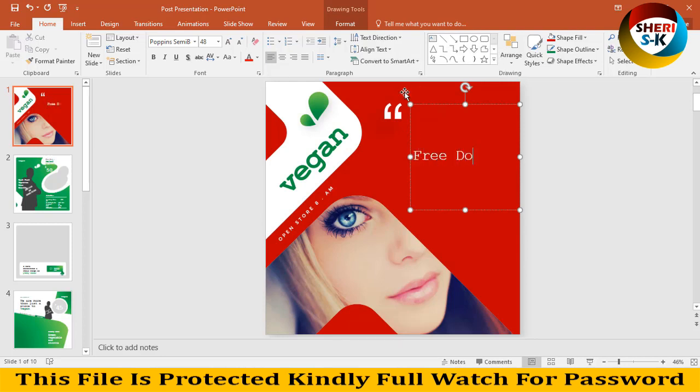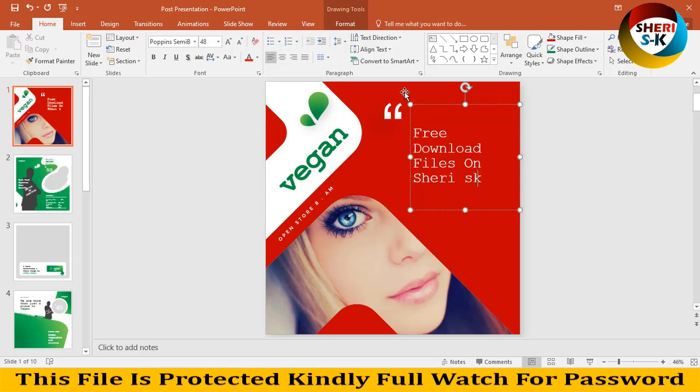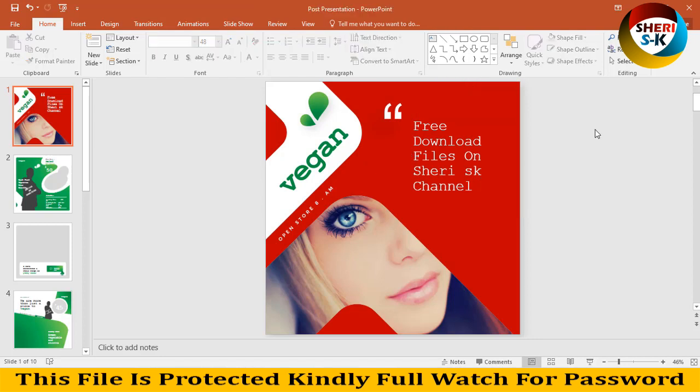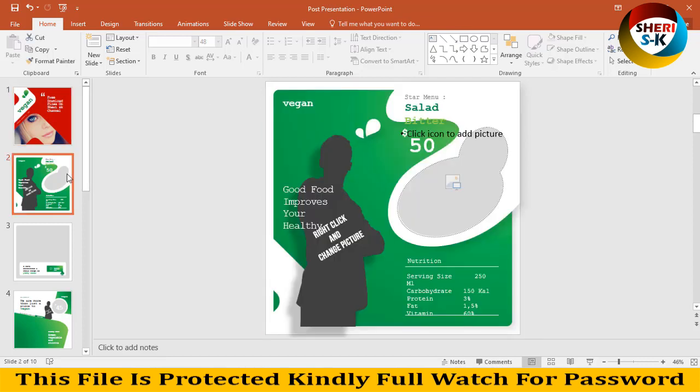Free download from Shefi SK channel. Don't worry, next is the same thing here - write any text and then change the background color.